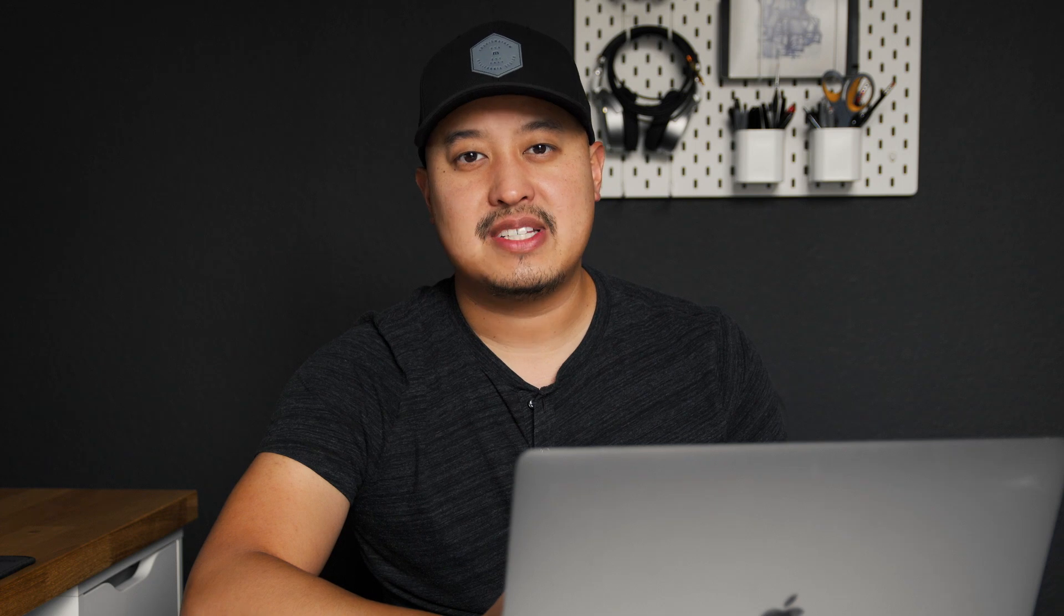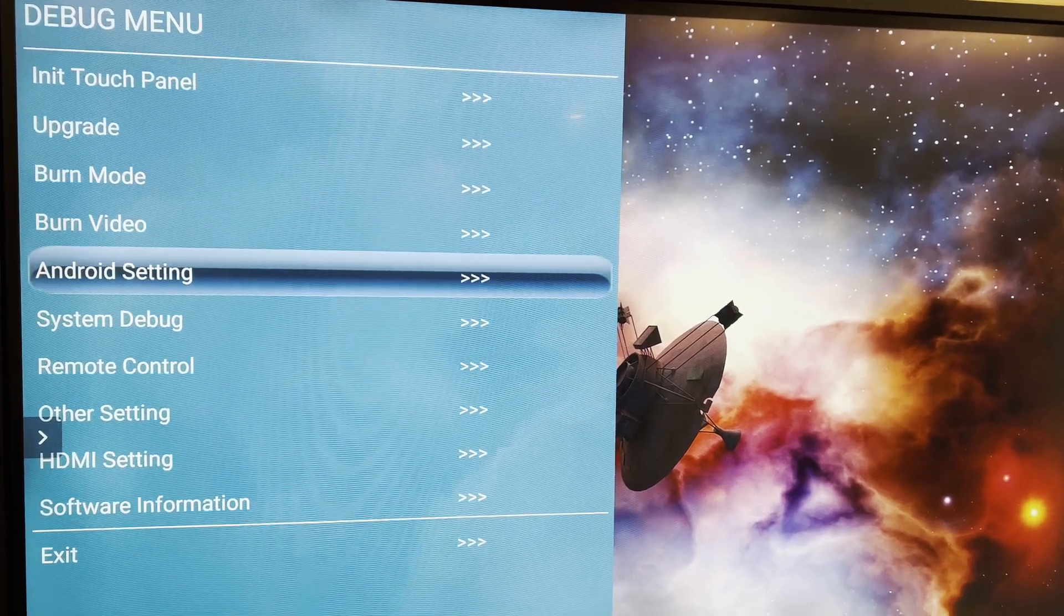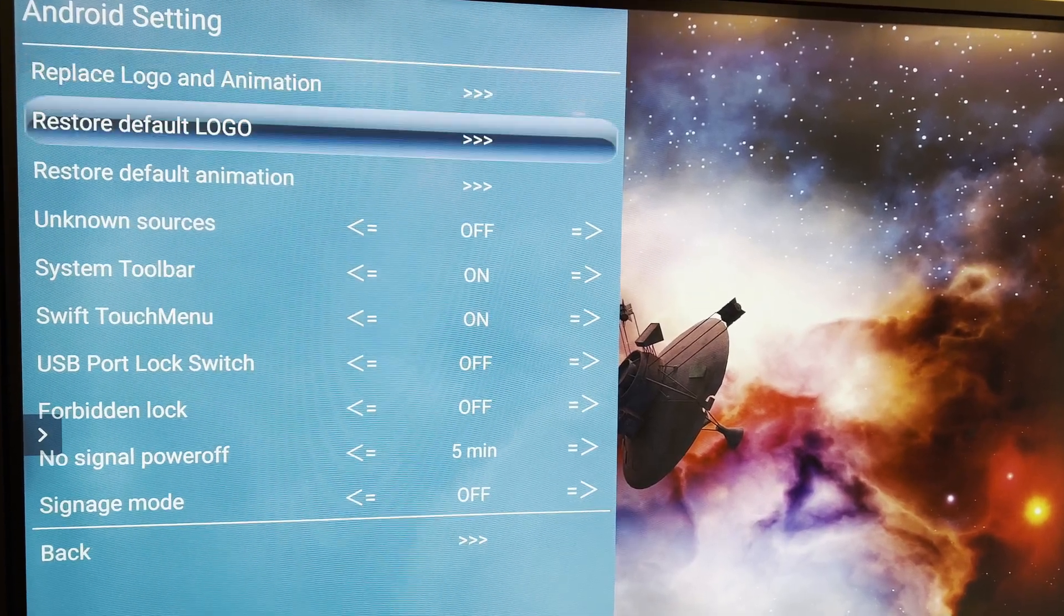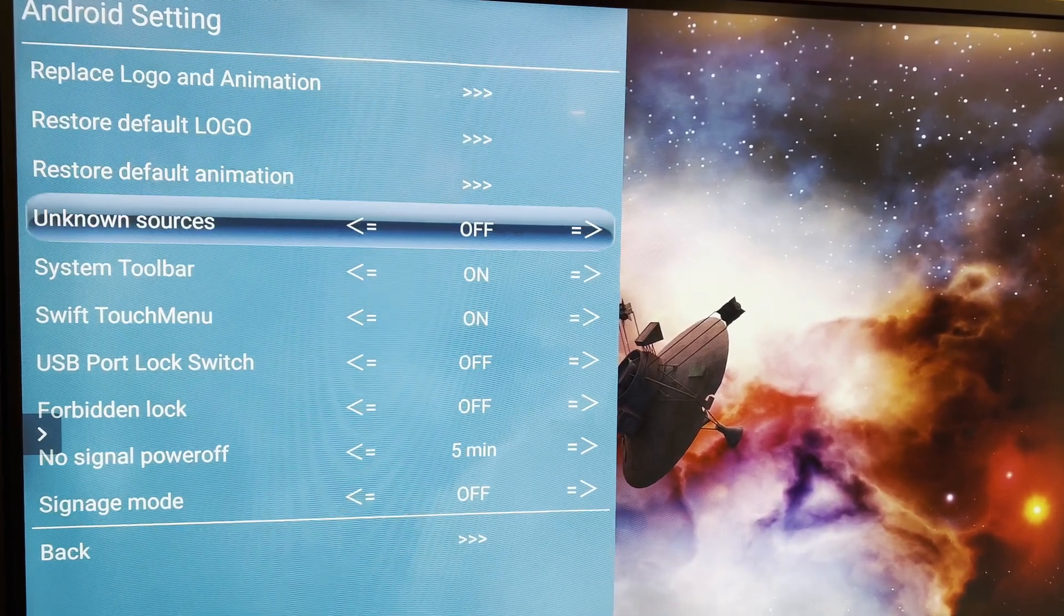Once the factory settings load, navigate to Android settings, find unknown sources, and toggle that on.